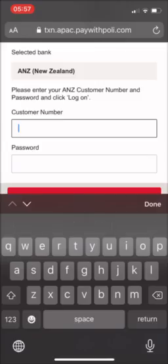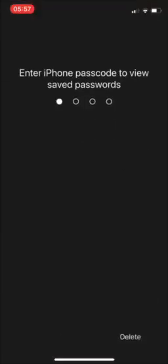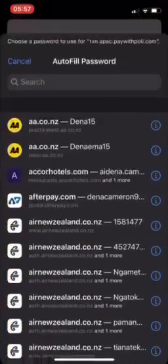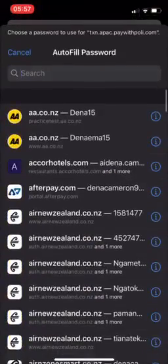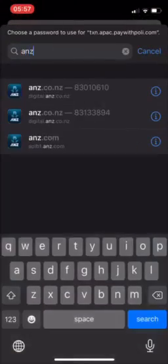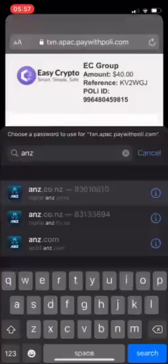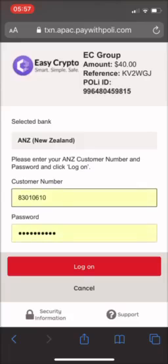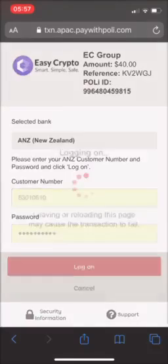You'll need your customer number. I can never remember mine, so I usually have it saved somewhere. Here we go — log on.